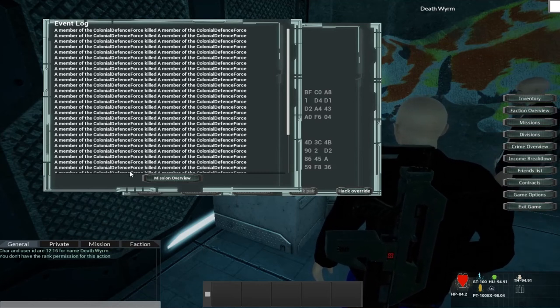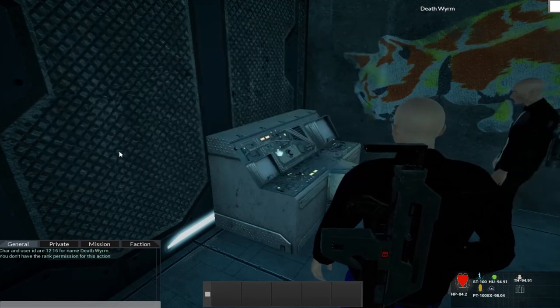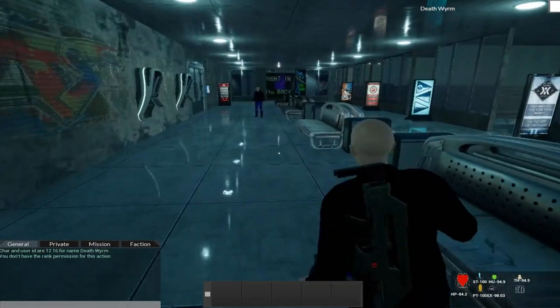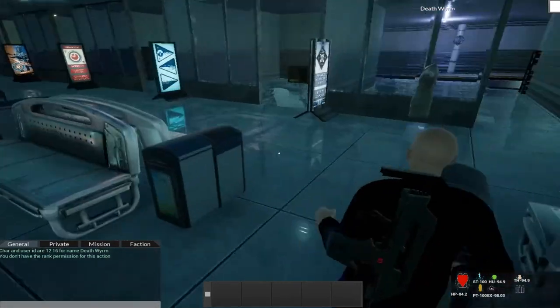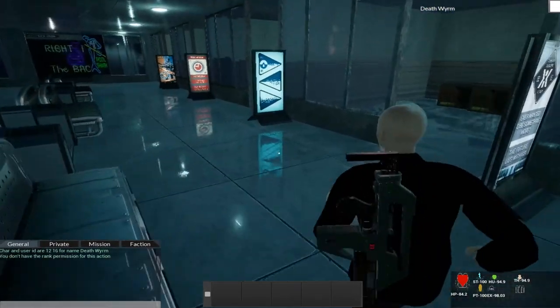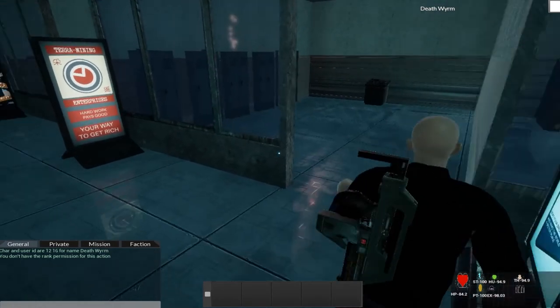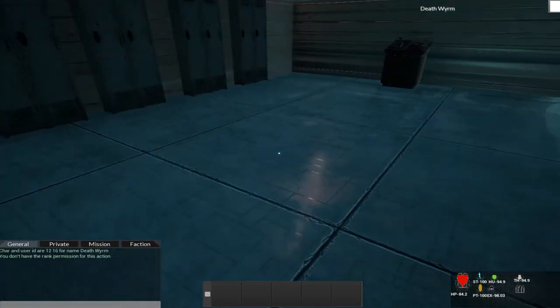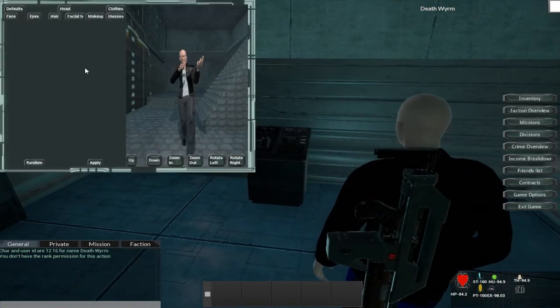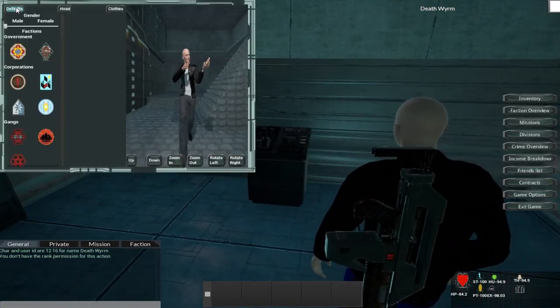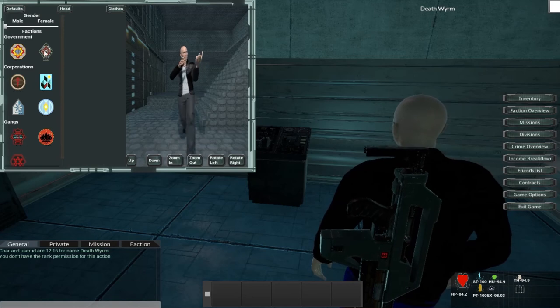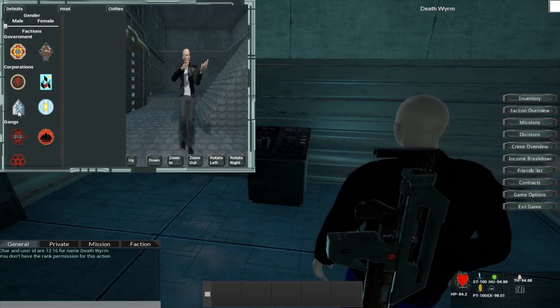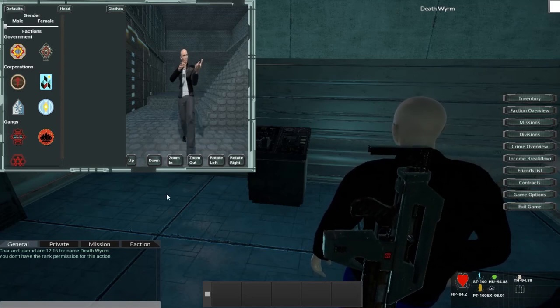So Colonial Defence Force member has been killed, etc, etc. So if I actually go over and I change my faction from the CDF to Omni-Sino Incorporated.